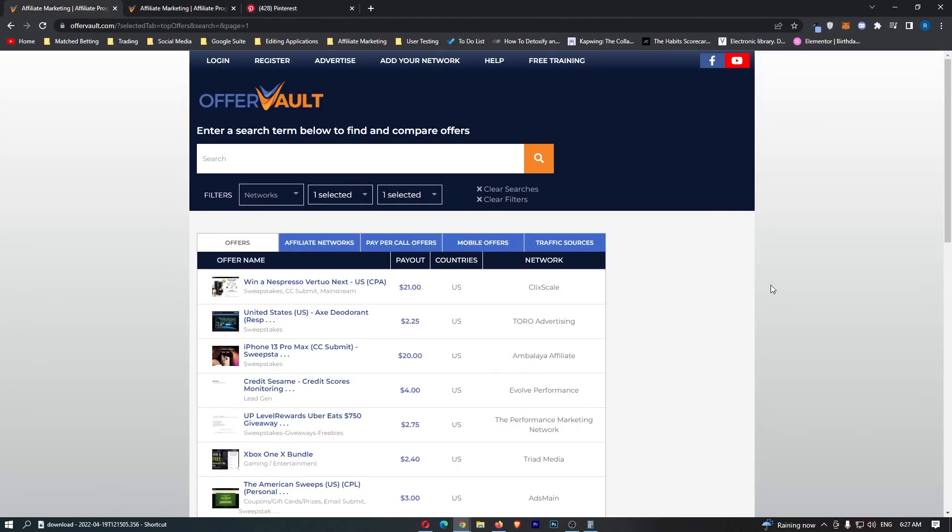That is how you can make money on OfferVault with CPA marketing. If you guys learned something from this video, or you found it valuable in any way, don't forget to smash that like button and tap that subscribe button, and until next time, take it easy.